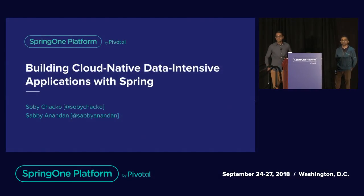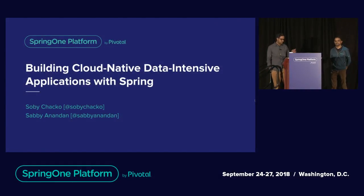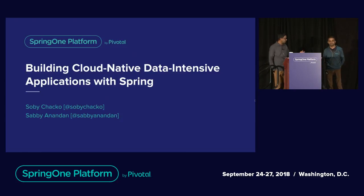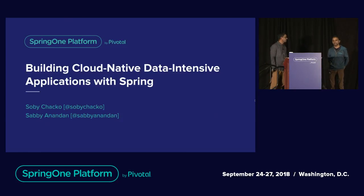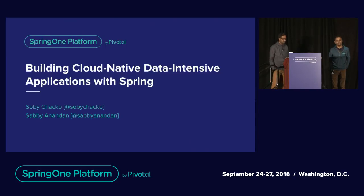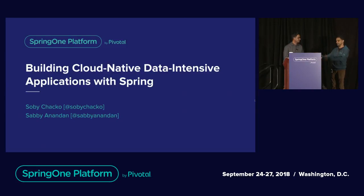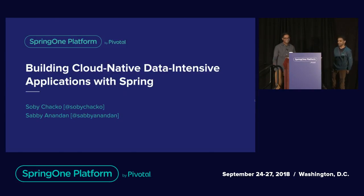My name is Sabi Anandan. I am the product manager for Spring Cloud Dataflow, and I have the privilege to present this topic with Sobi. I am Sobi Chako, also on the Spring Cloud Dataflow team, working mainly on the Spring Cloud Stream and the Kafka Streams binder side of things.